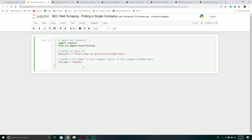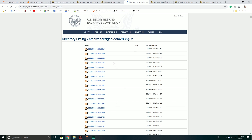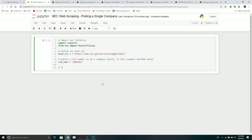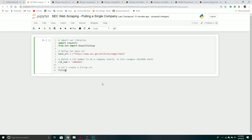So this CIK number is the unique identifier for Goldman Sachs. Now we can define a `filings_url`. What I want to do is create the URL that will return all of the filings for a given company. I like to think of it as a hierarchy: we have a `filing_url` which goes into a `documents_url` which goes into an individual document. So we'll store it in a new variable called `filings_url` and combine our `base_url` plus our CIK number plus the string `index.json`.